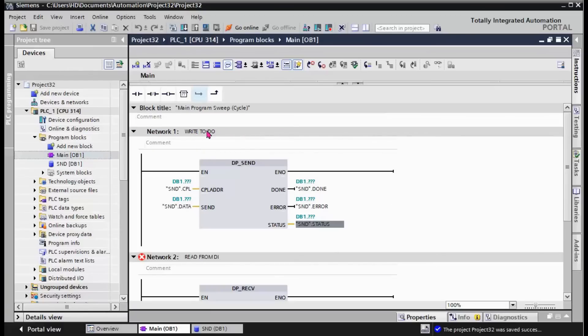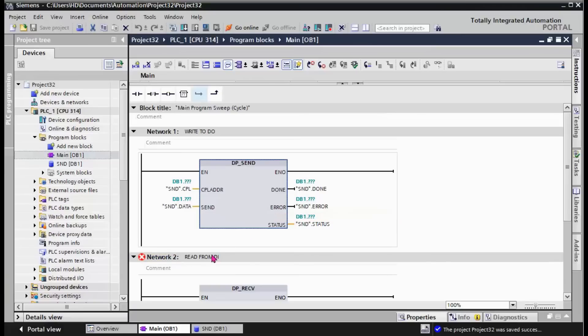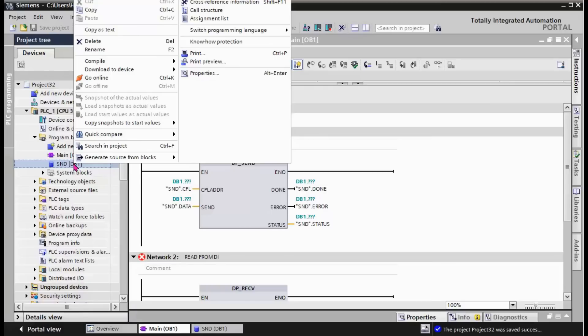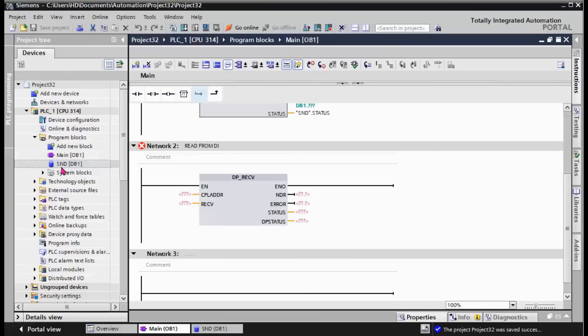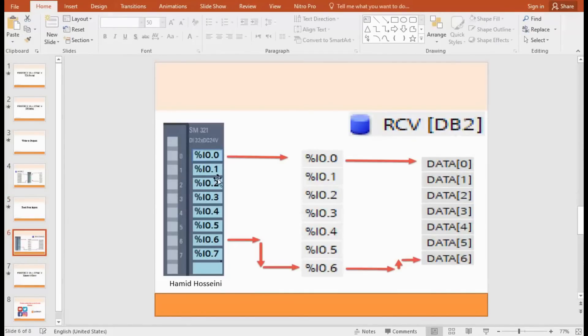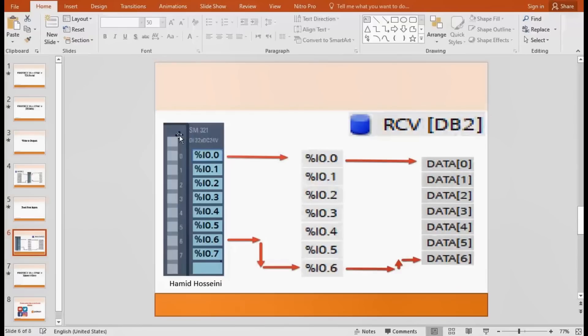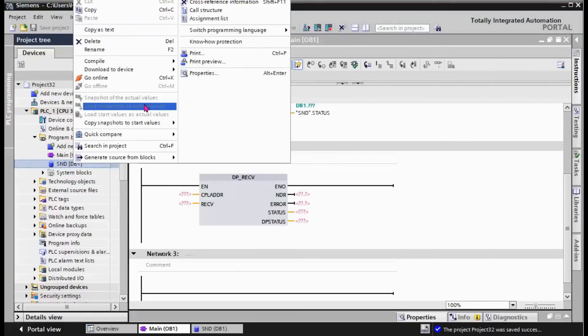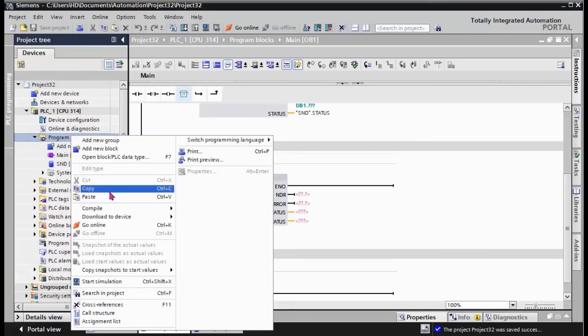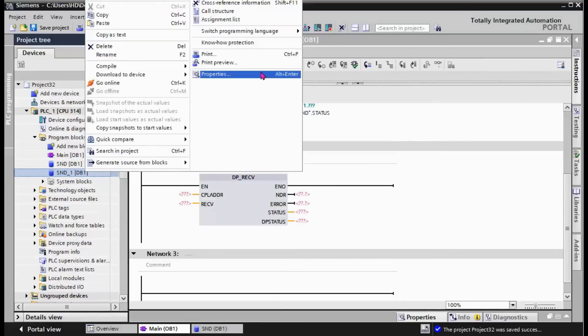The next step is completing the DB for receiving part. This is the receiving part, read data from inputs. You need to create a data structure to read inputs from digital input to the data. It's very easy to make a copy of the SND data structure. Change the name to RCV, change the DB number to DB2.